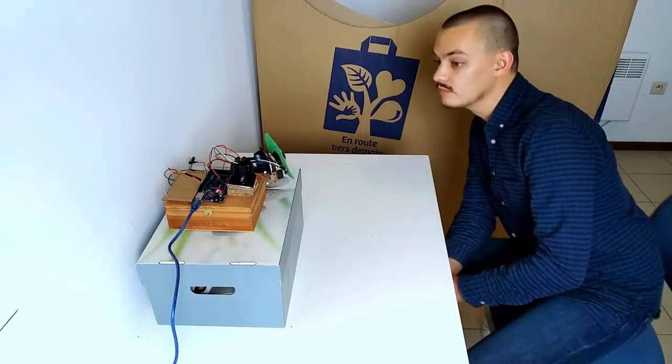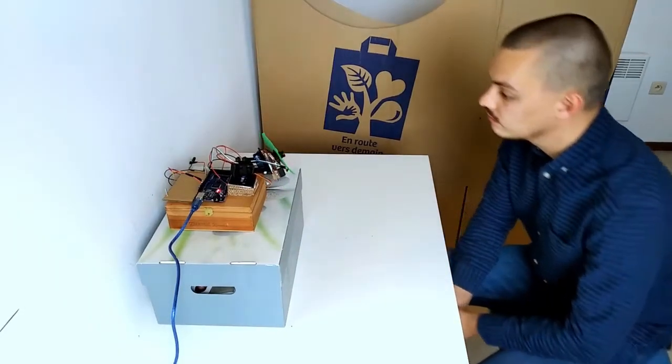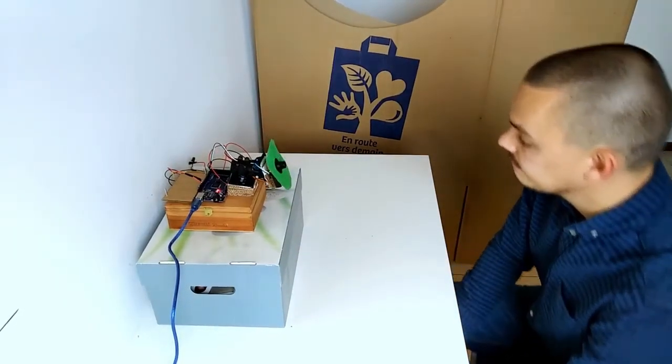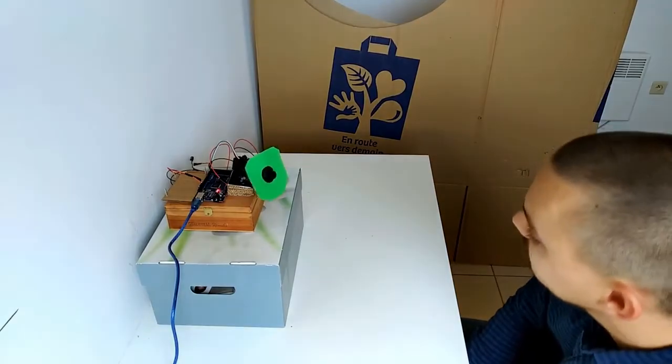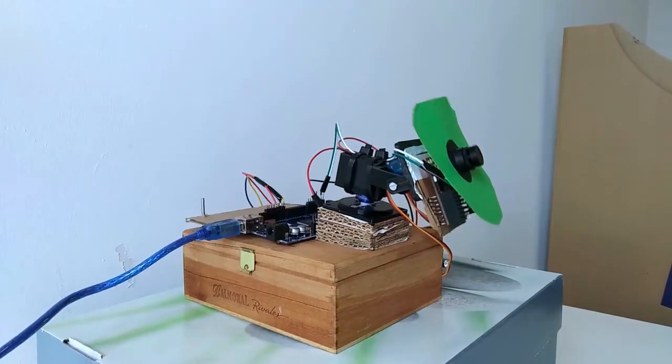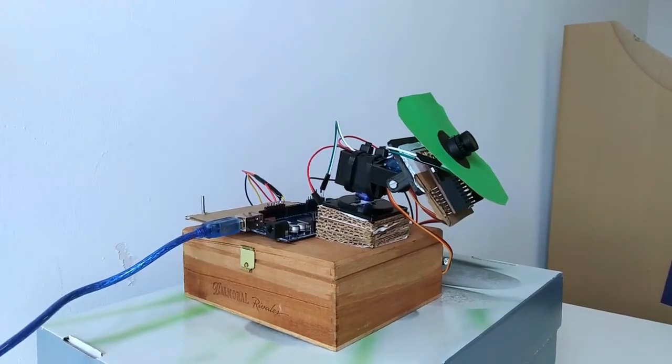It actually worked a lot better than I initially expected. It follows smoothly in both x and y direction.